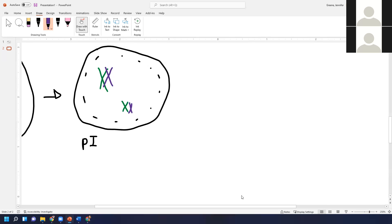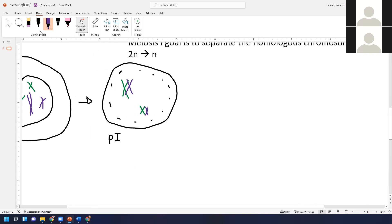Something really important also happens: crossing over. The ends of the chromosomes break off and swap — a little bit of the green maternal chromosome pops over and switches places with a little bit of the purple paternal chromosome. This is really important because it increases genetic diversity within offspring, which is highly favored by evolution and natural selection. If you put offspring out there with lots of different gene versions, there's more possibility of at least one surviving.